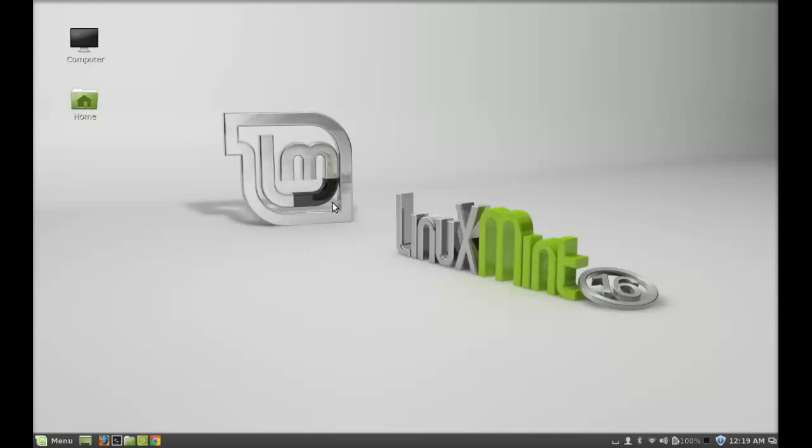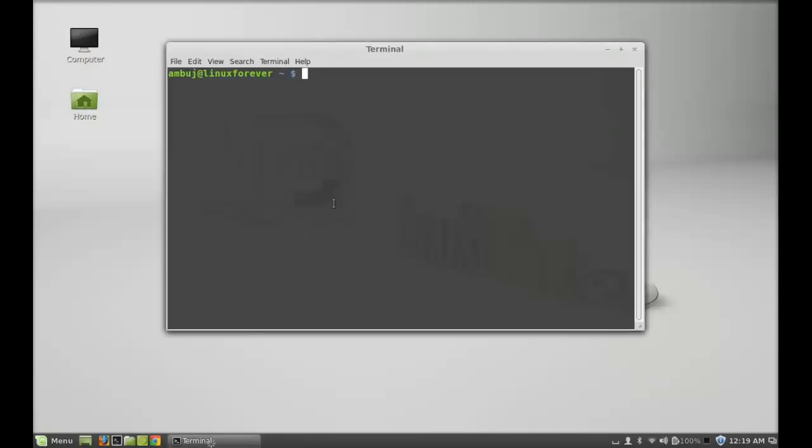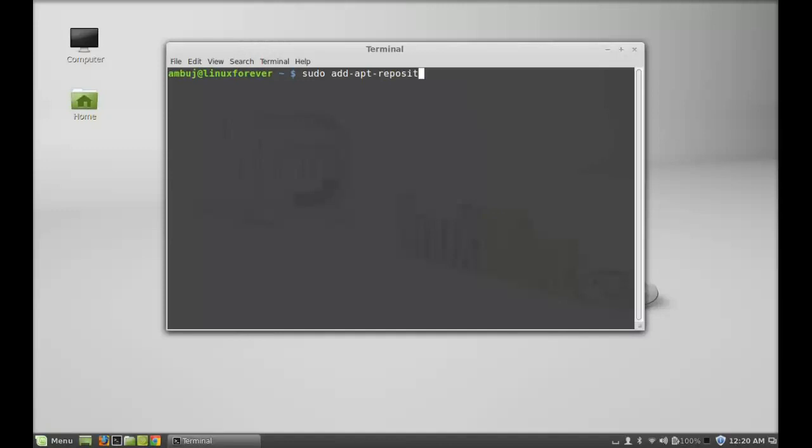Type this command to add the PPA: sudo add-apt-repository ppa:nvbn-rm/ppa. Hit enter, give your password, and enter to continue.